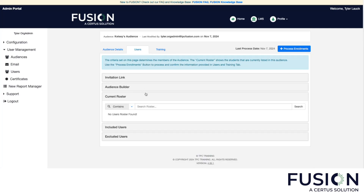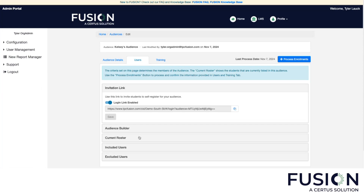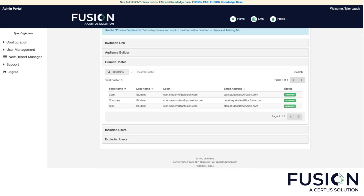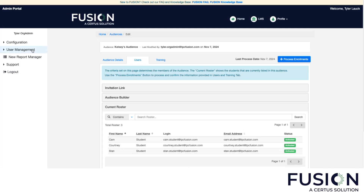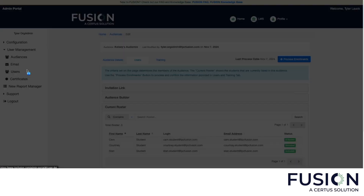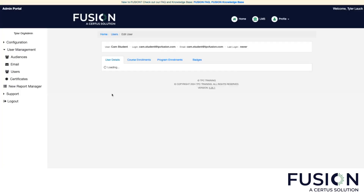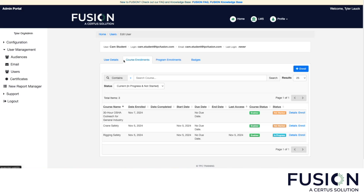Now every user will have every course assigned to this audience. If I go to the current roster, we'll see Cam, Courtney, and Stan. We can verify this by going back to user management and clicking on Cam's course enrollments — we can see he now has the 30-hour OSHA assigned, rigging safety assigned, and crane safety assigned. Rigging safety is in progress because he was enrolled in that course outside of the audience, so it won't duplicate the enrollment.